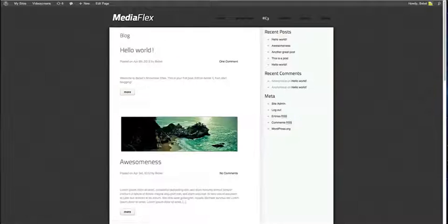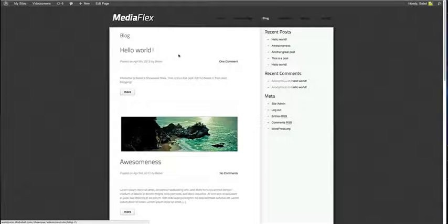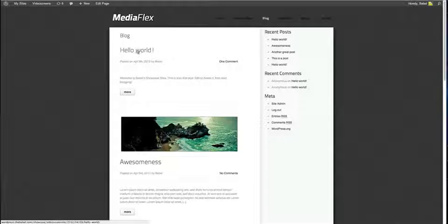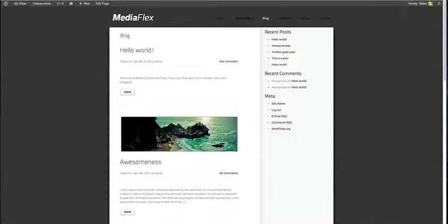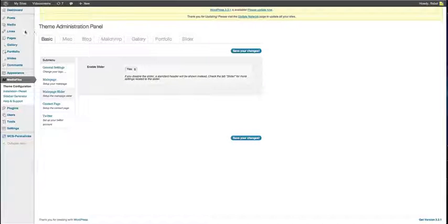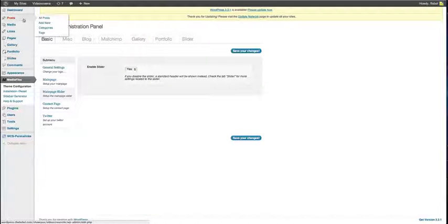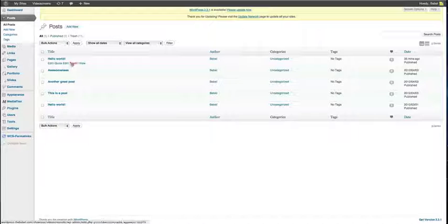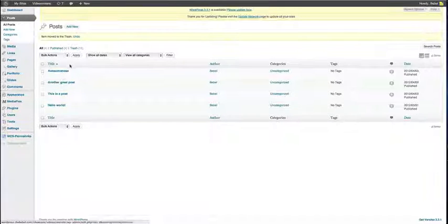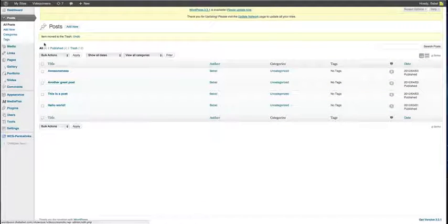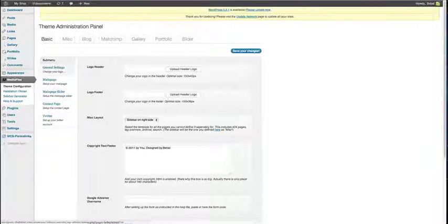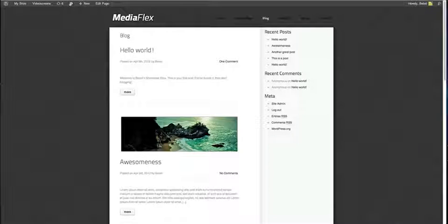Alright, I'm going to show you a little bit more about the blog. WordPress always creates this Hello World post. So let's get rid of this post first and then let's change the look and feel of the blog.